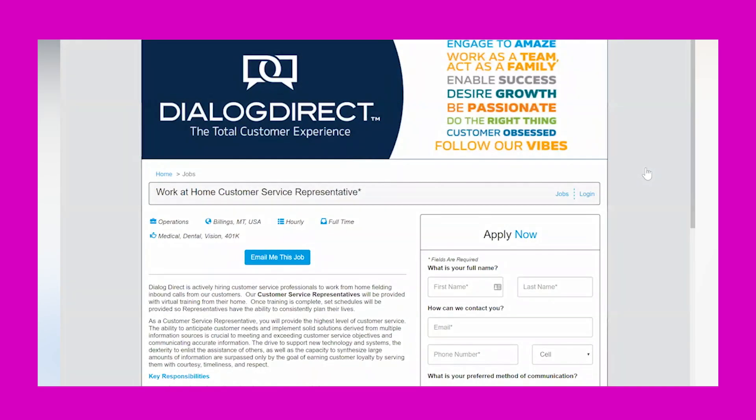Alright, let's go ahead and jump in. I am looking at Dialog Direct's career website, and they have two opportunities open that I am going to share. These opportunities, according to Glassdoor, could pay anywhere from $10 to $15 per hour.